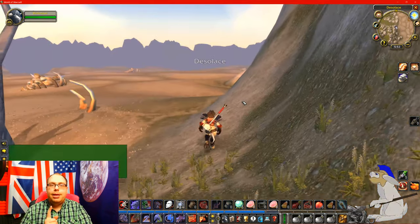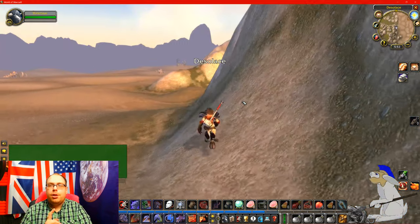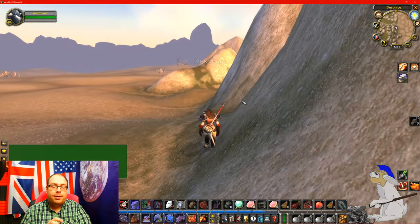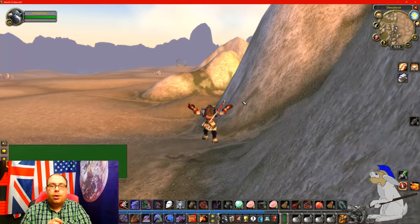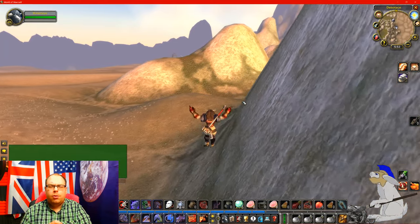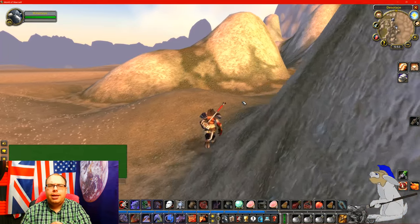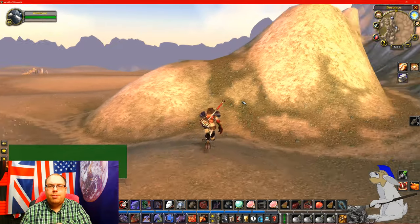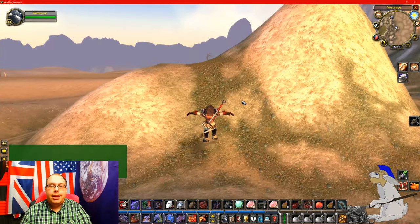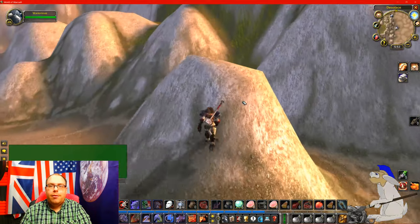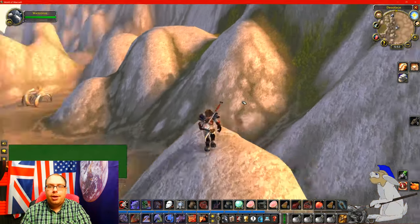I'm gonna leave a link in the description to the file that I'm using, because this is working on WoW Classic — well, nearly October 2019 — so this may not work perfectly in later updates, but nevertheless it's working perfectly for me now.